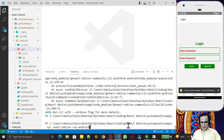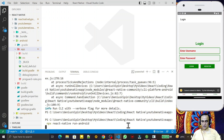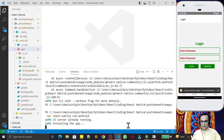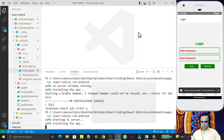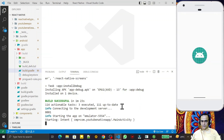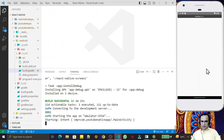Now, without doing anything else, run the command 'npx react-native run-android' again. You will see that this application will now run successfully — this single modification in your build.gradle file is all it takes to fix the issue after upgrading any React Native application.